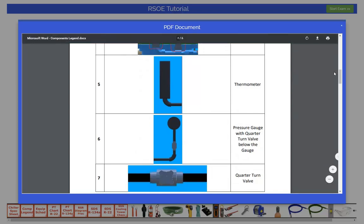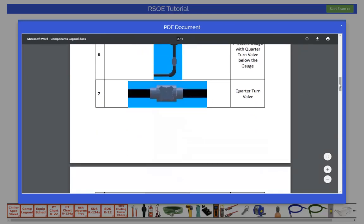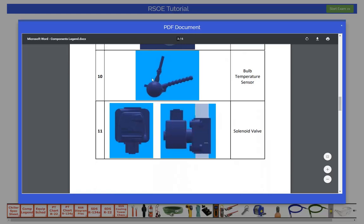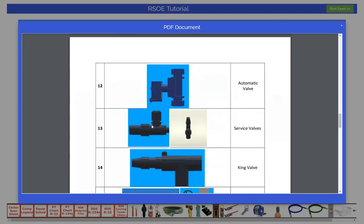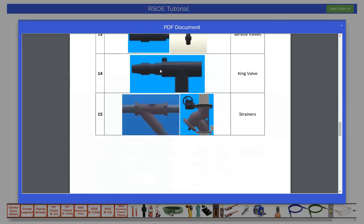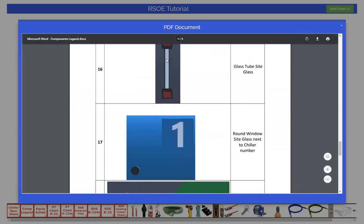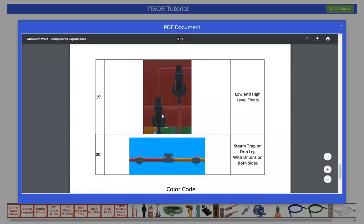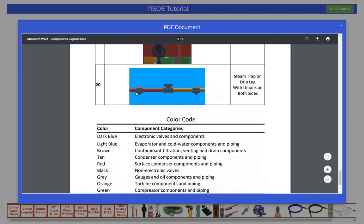The seventh picture in the component legend is a quarter turn valve. The eighth picture is a disconnect switch with a lockout tagout attachment hoop below it. The ninth picture is a hand-off-auto selector switch. The tenth picture is a bulb temperature sensor. The eleventh is front and side views of a solenoid valve. The twelfth picture is an automatic valve. The thirteenth picture is a service valve. The fourteenth picture is a king valve. The fifteenth picture shows two different types of strainers. The sixteenth picture is a glass tube sight glass. The seventeenth picture is a round window sight glass. The eighteenth picture includes high and low nut-shaped window sight glasses. The nineteenth picture shows high and low level floats. The twentieth picture shows a steam trap and two unions. You should study these components and memorize their shapes and colors prior to taking your exam.